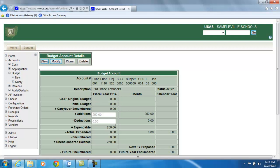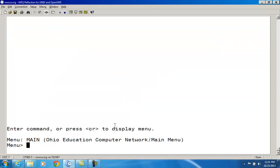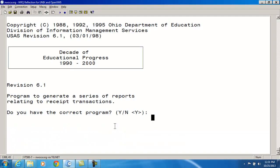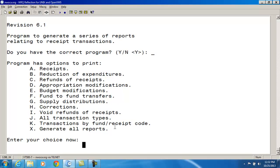The RECLED report has a budget modification option that will allow you to generate a report of transactions made using the budget modification option in ACMOD — that's option E. For ITC personnel, the budget modification option will update the additions and deduction fields as well as the expendable remaining balance, and possibly the GAAP original budget fields on the budget accounts on the account.idx file. It will also create a receipt transaction for the budget modification and store it on the receipt.idx file.